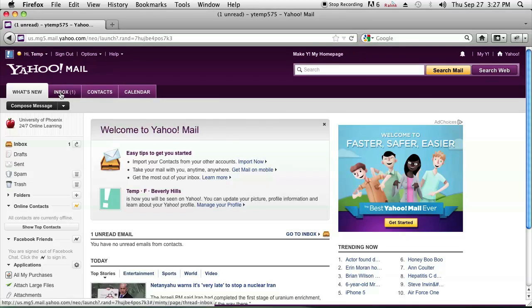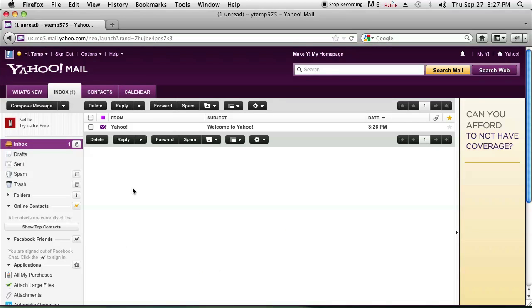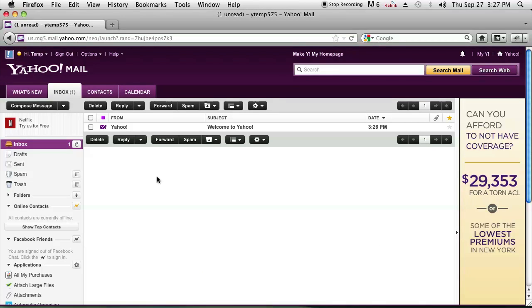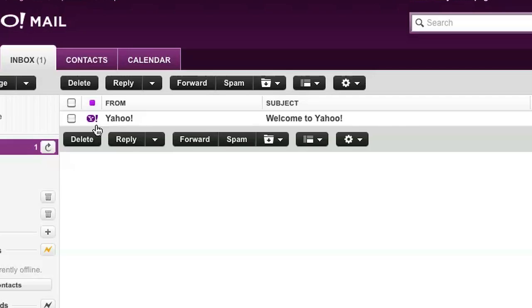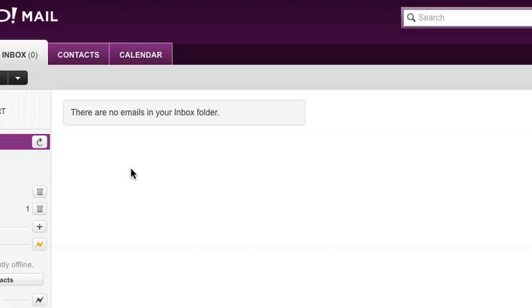So let's go to the inbox and check out the message that was sent to you. In my case it's the welcome message that was sent from Yahoo. So in order to delete this message, I just click on the checkbox right next to it and on the top I just click on delete. And as soon as I do that, the message gets deleted.